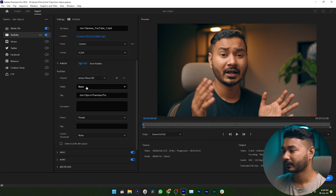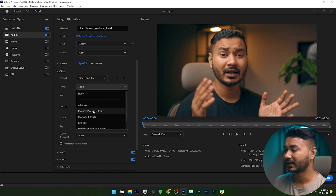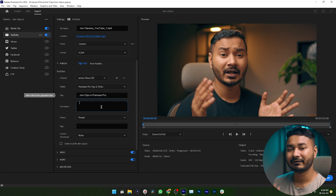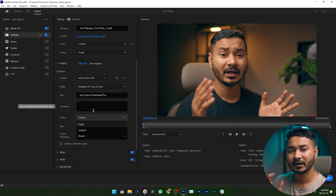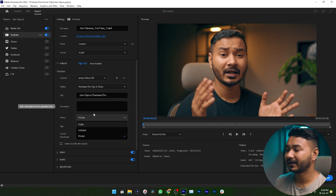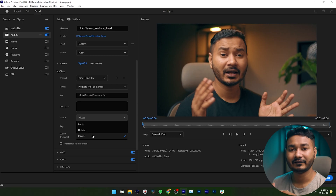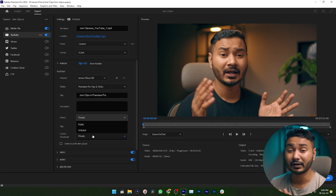Now you need to select a playlist — I'm selecting this one. Then you need to give it a title. If you want to write a description, you can do it here. From the Privacy settings, if you want to keep it private, select Private. If you want to publish the video as soon as the upload is complete, you can select the Public option.